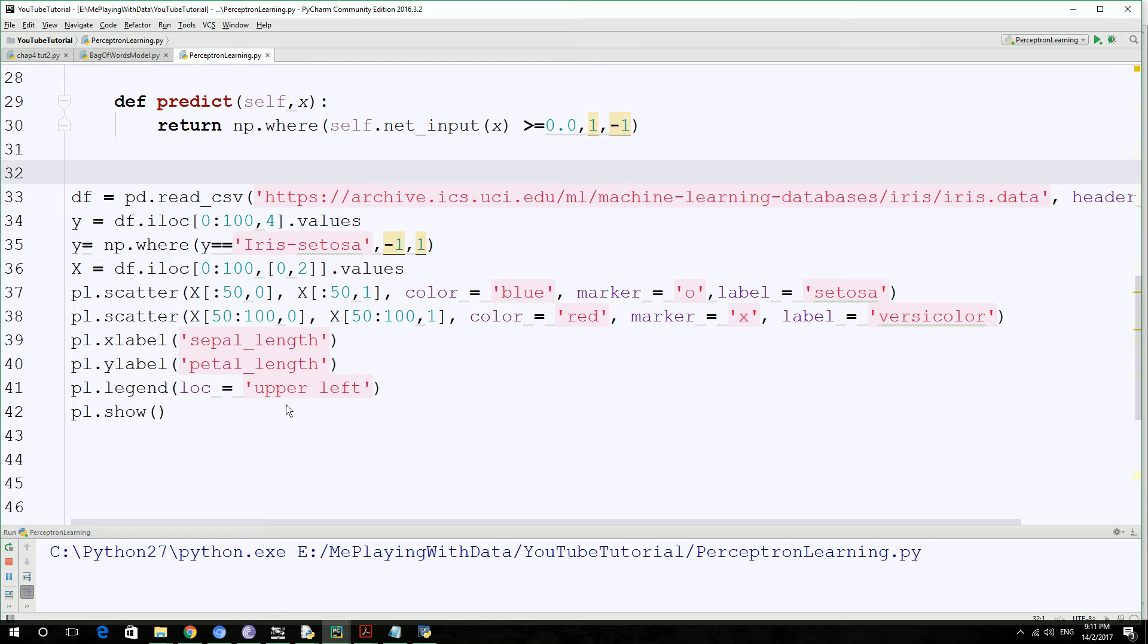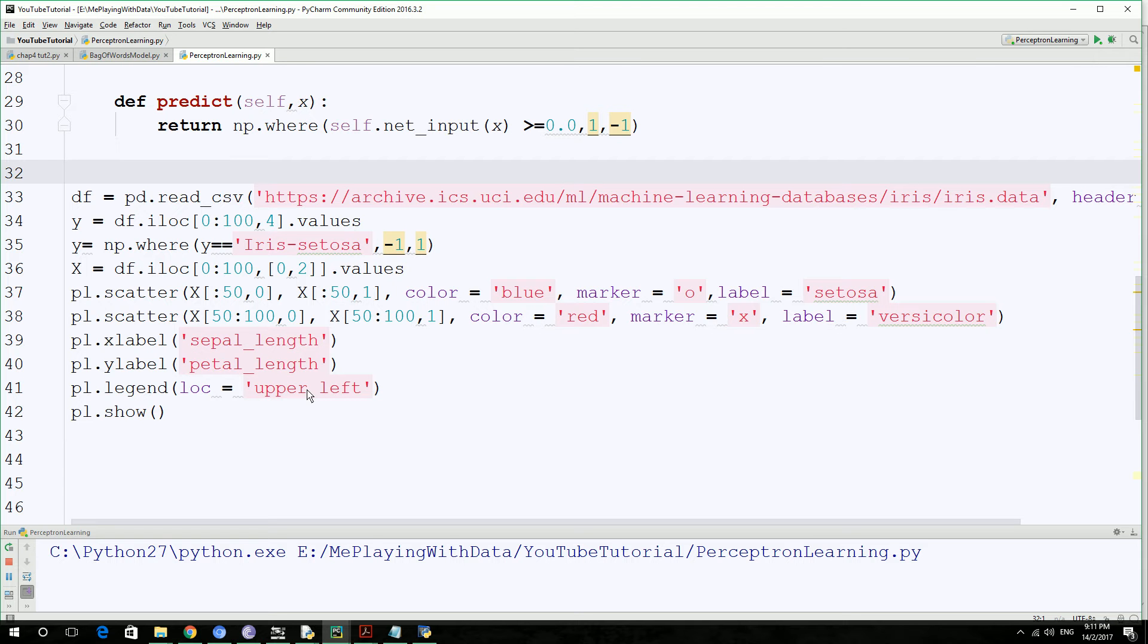So now it's time to train a Perceptron algorithm on Iris data set that we just extracted. We're going to plot the misclassification error to check how many attempts it makes to go to zero misclassification state.